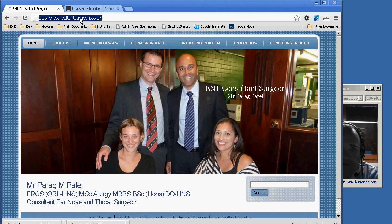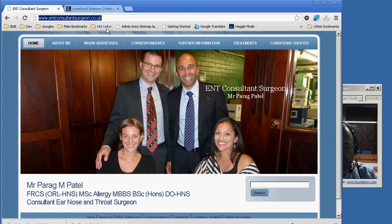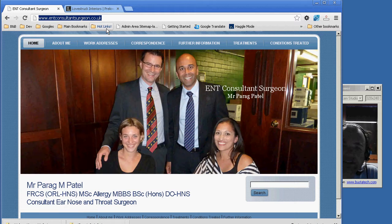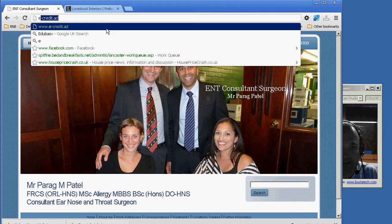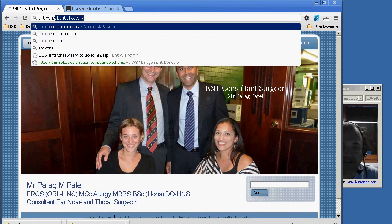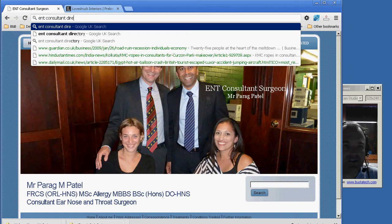Let's start off with Barag. There are a hundred and one ways that people might think they need an ENT consultant surgeon - you might have been referred by a doctor, you might have a specialist condition - but the keywords that we're going for, which are probably the most popular ones, are basically just 'ENT consultant surgeon'.